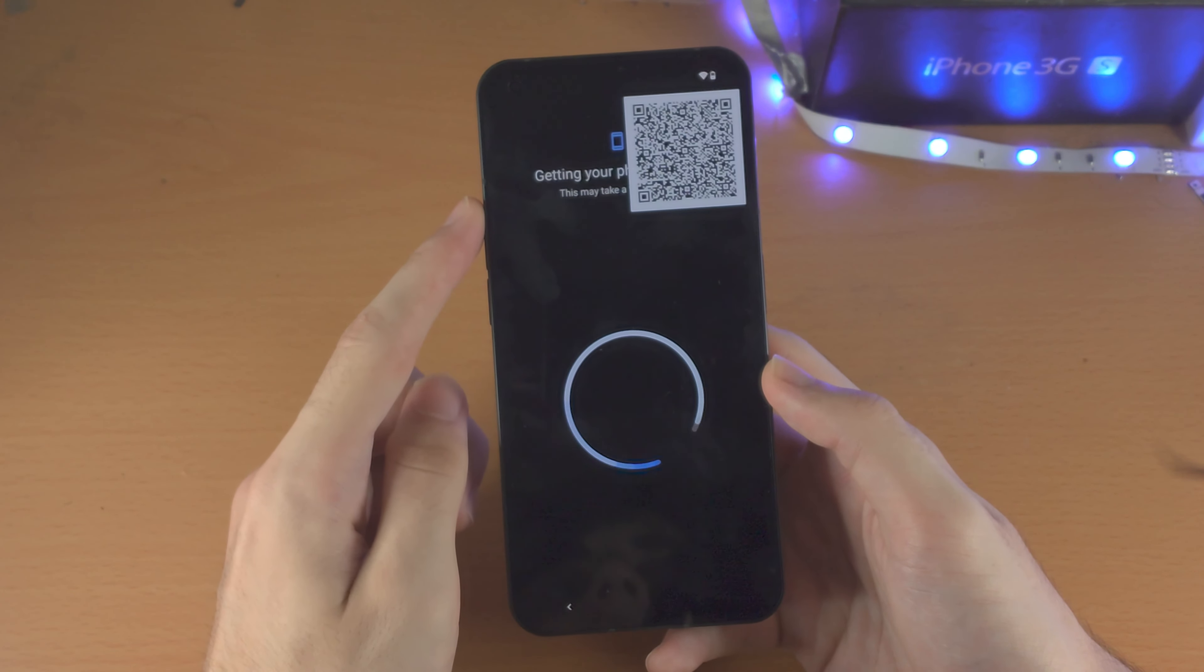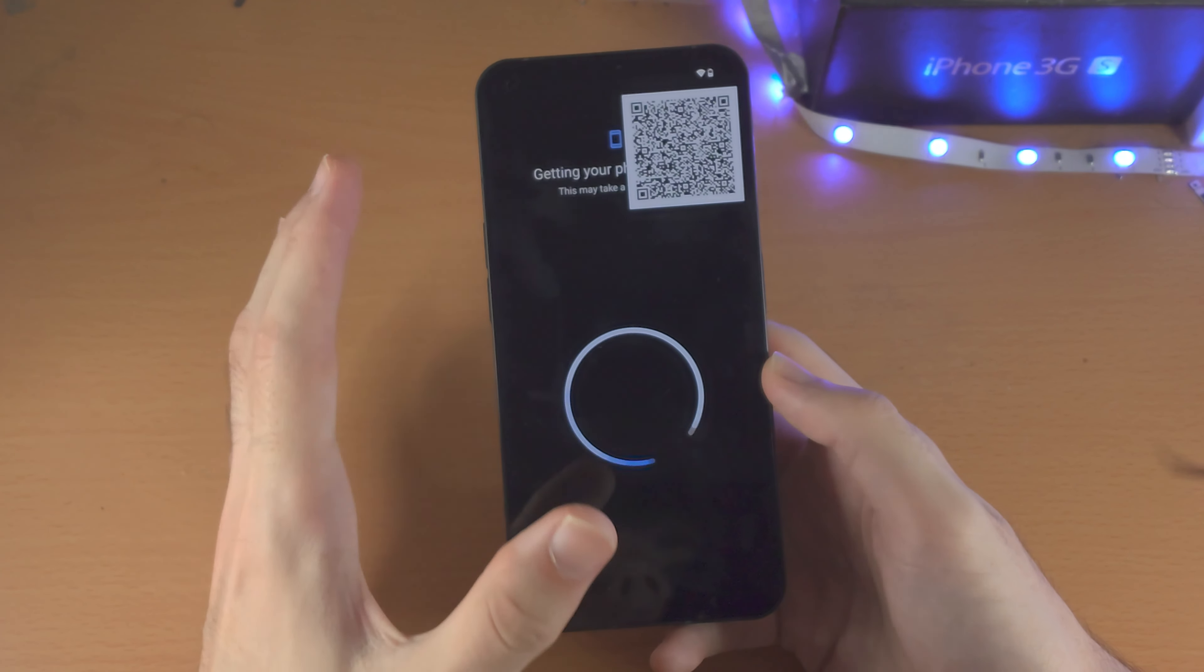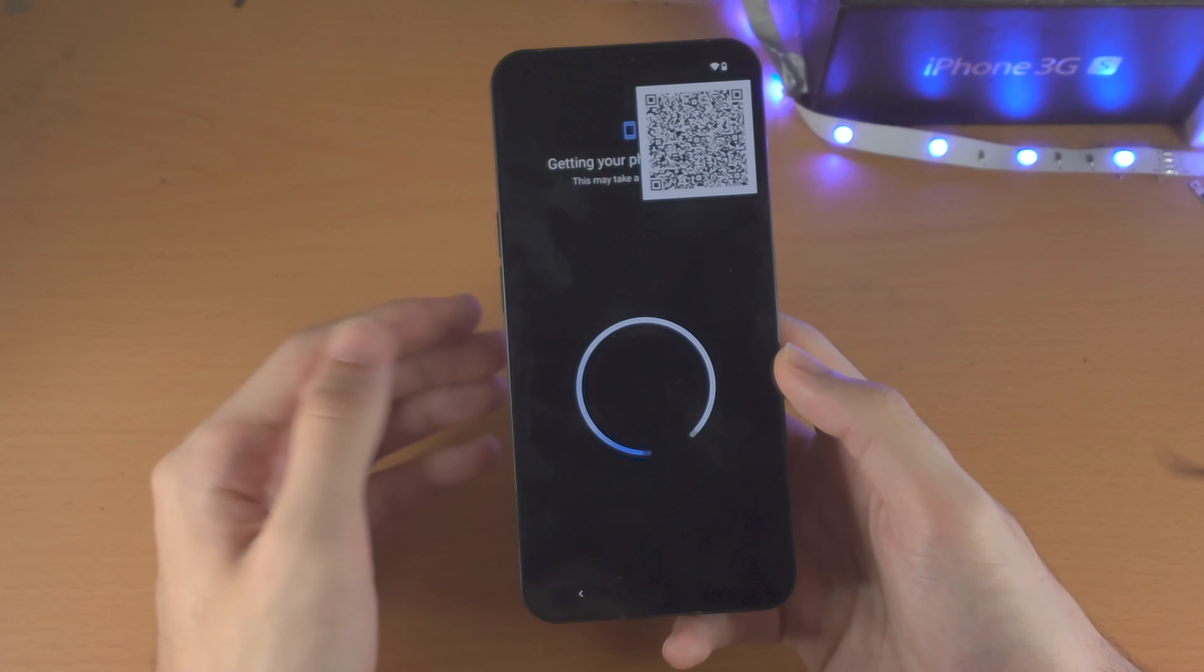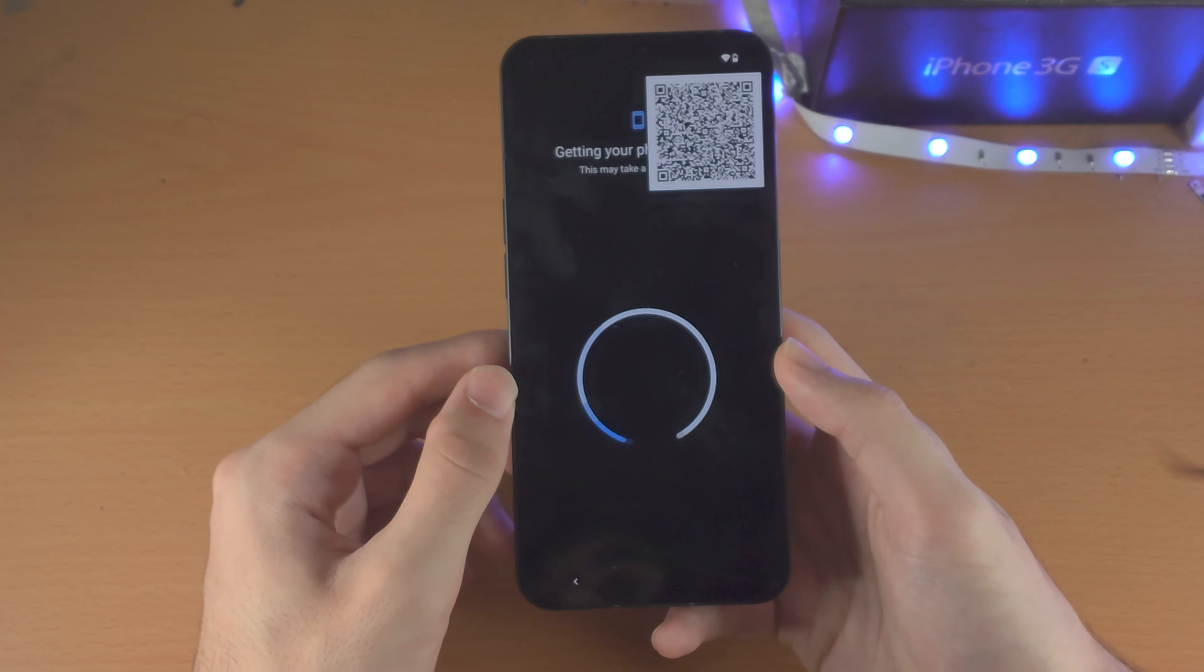So it's going to say getting your phone ready, this may take a few moments. So right now, it's going to check if there was a Google account on your Nothing Phone 1.